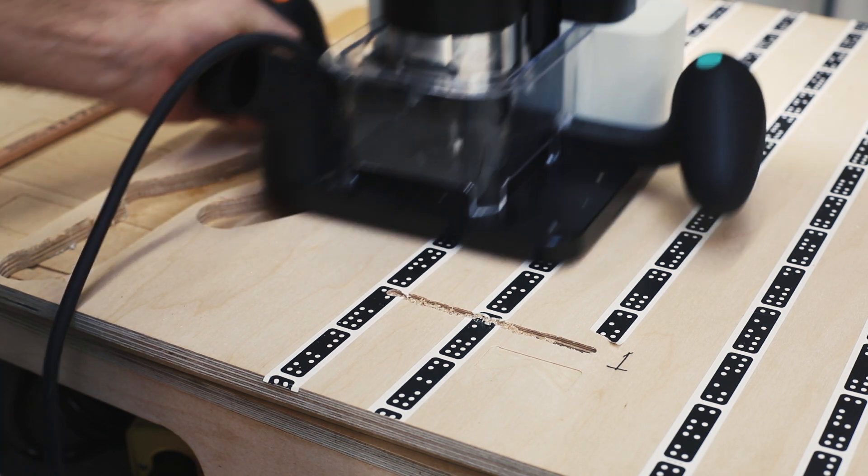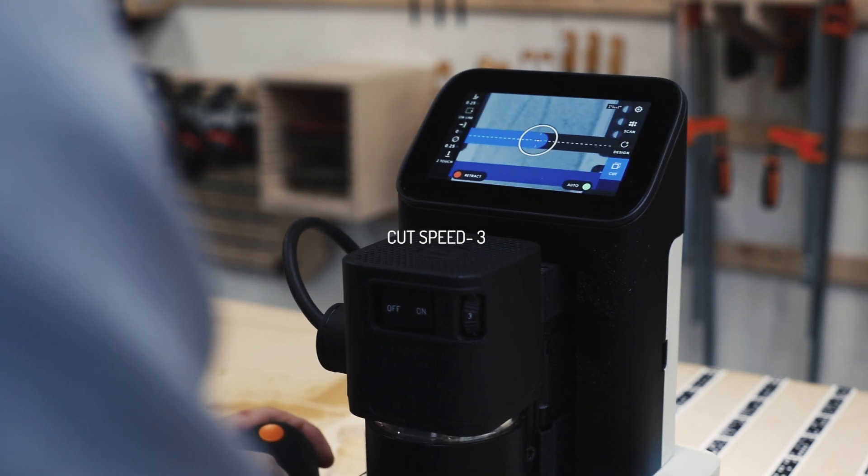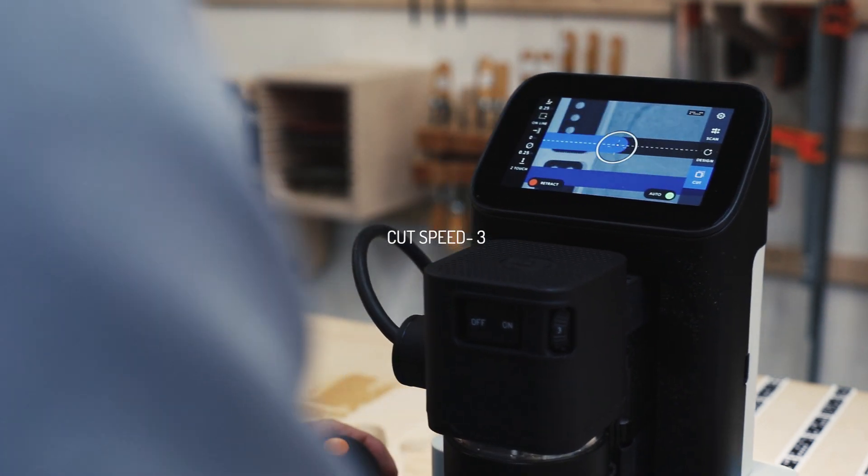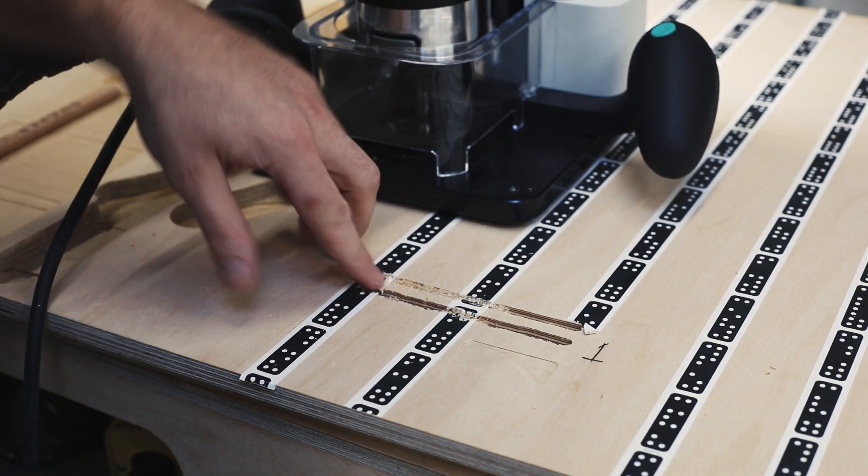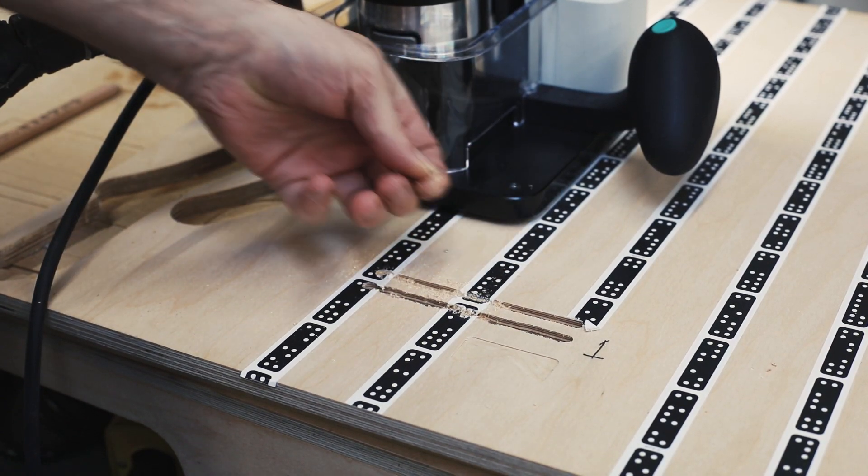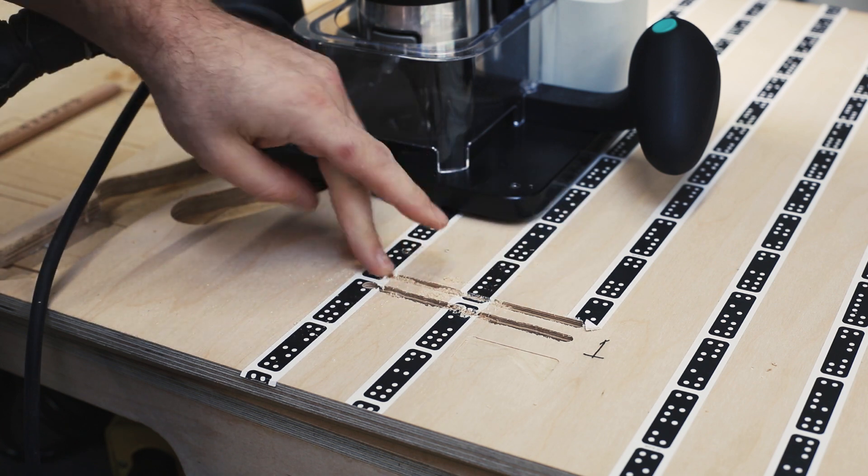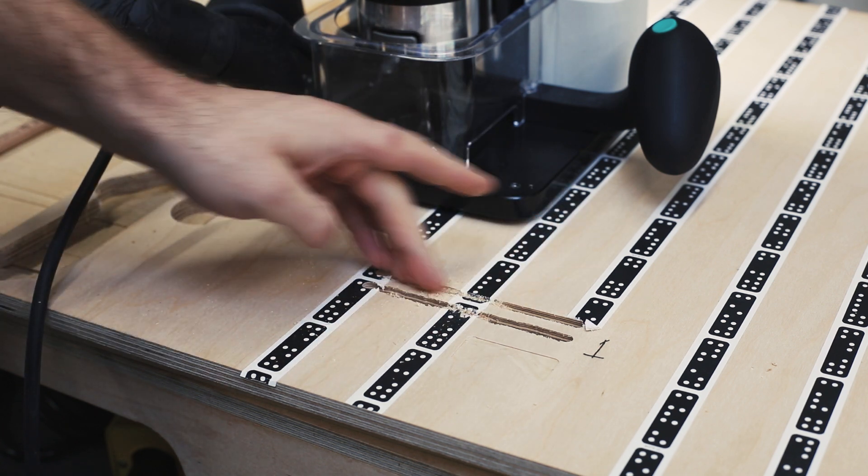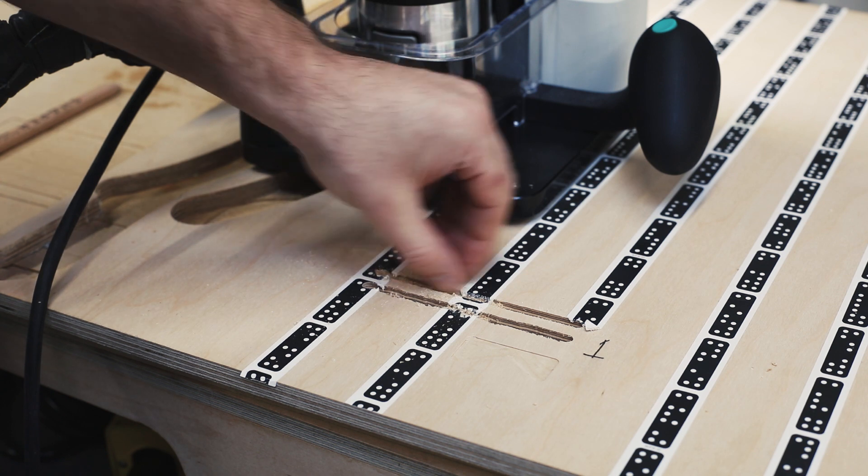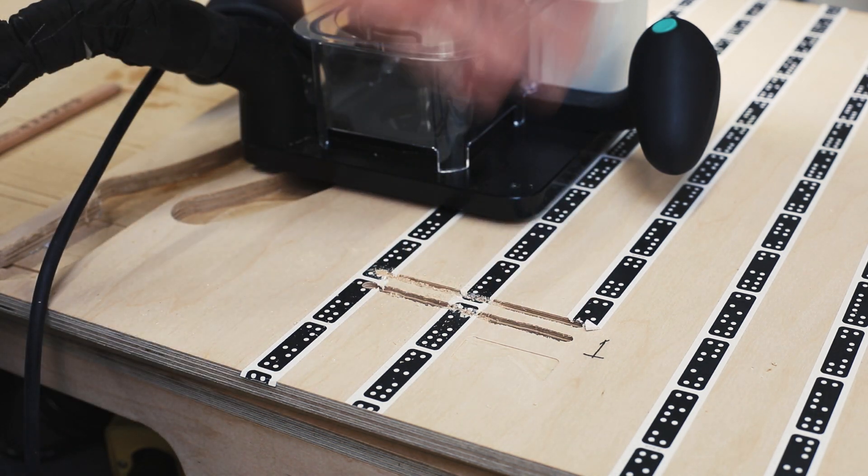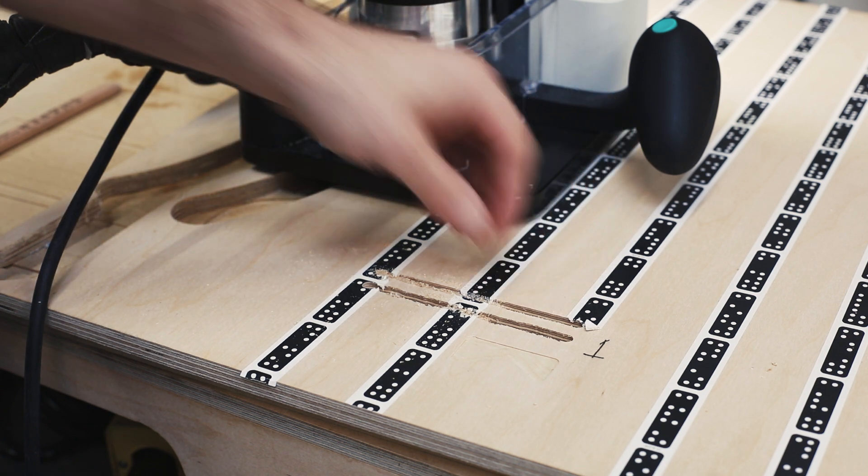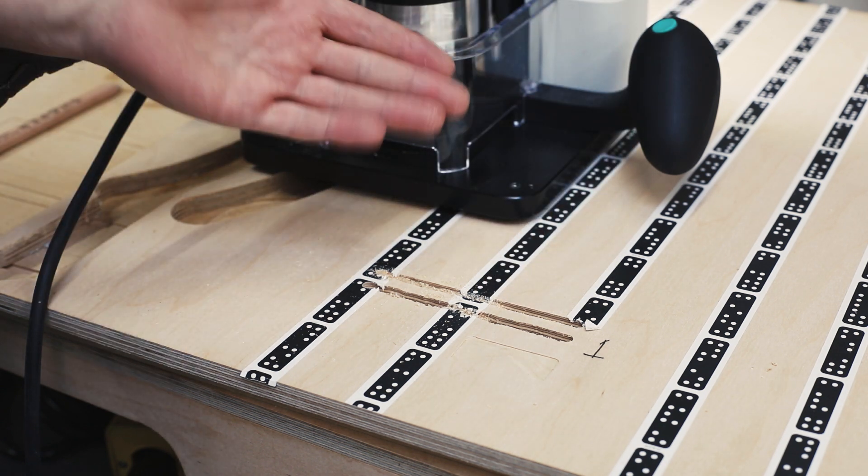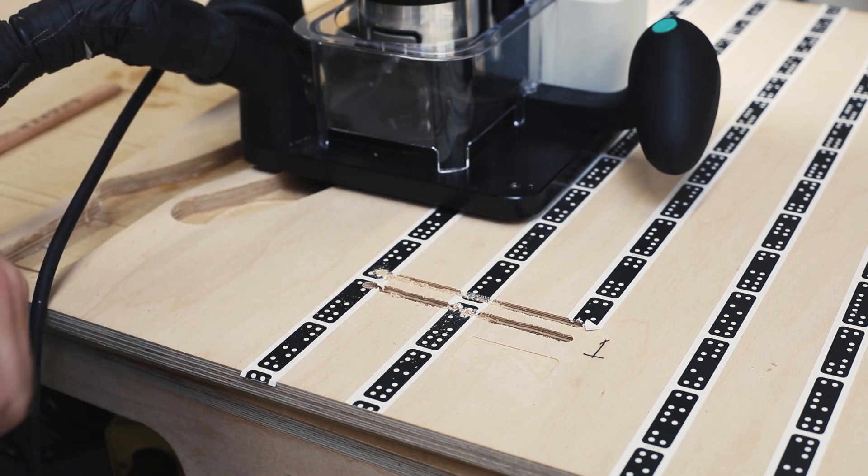Next up we'll do a cut at speed of three and see how that behaves. So that one, we see the chips are getting finer. It started to sound more stable, the machine wasn't jerking around, and cut quality has improved. But in terms of being productive, we can run the cutter faster and move faster through the material and still get a good cut quality.